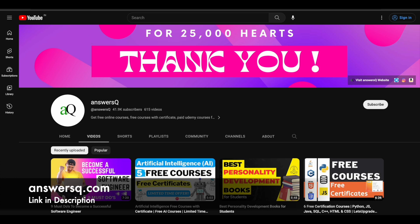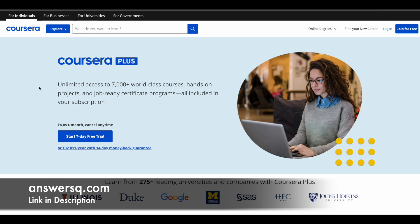Just a small update regarding Coursera Plus. Coursera is a very good e-learning platform where you can get courses from top companies and universities. With a Coursera Plus subscription, you can get unlimited access to 7000 plus courses, job-ready certificate programs, and guided projects as well. If you are interested, check out the link in the description for Coursera Plus.